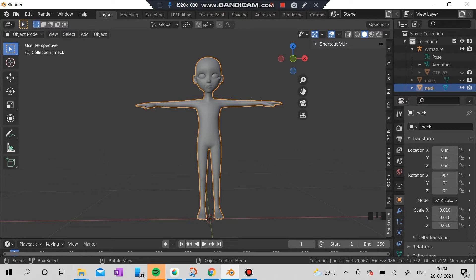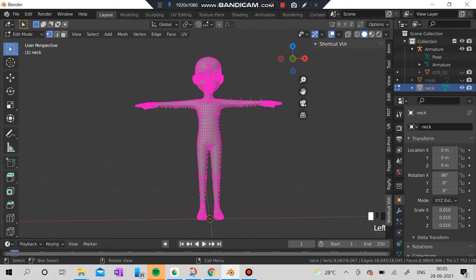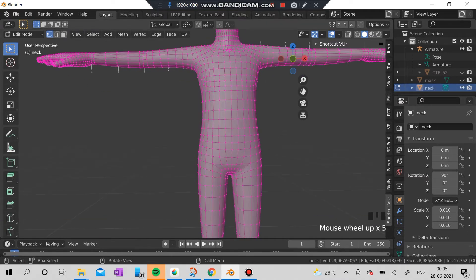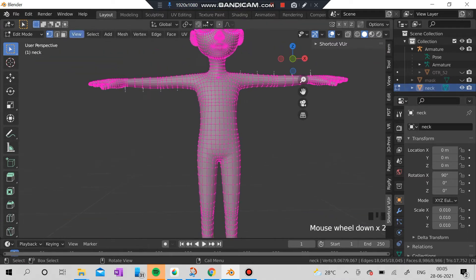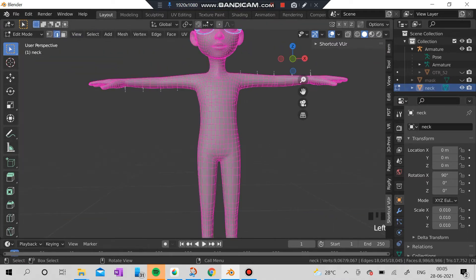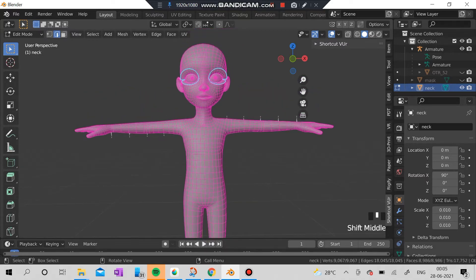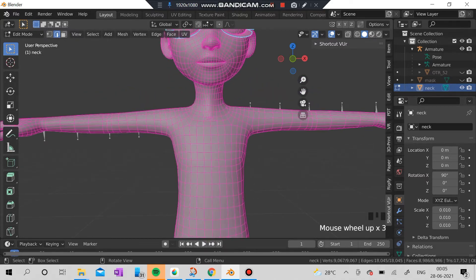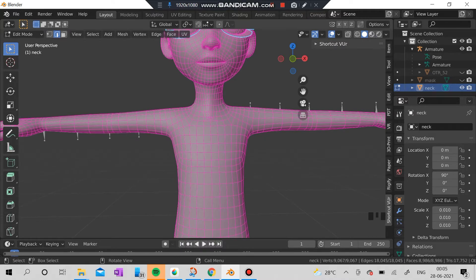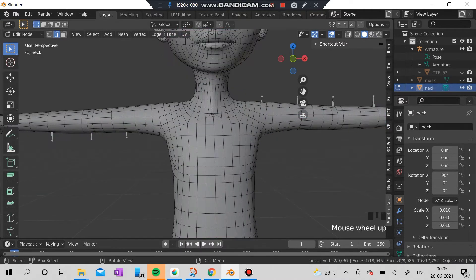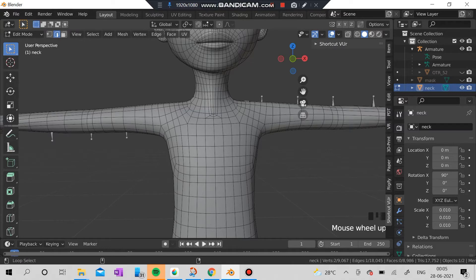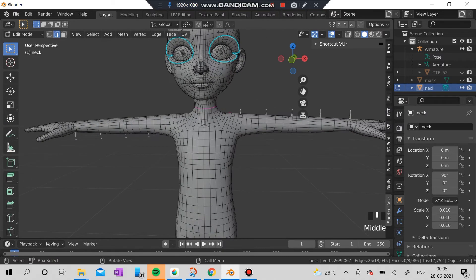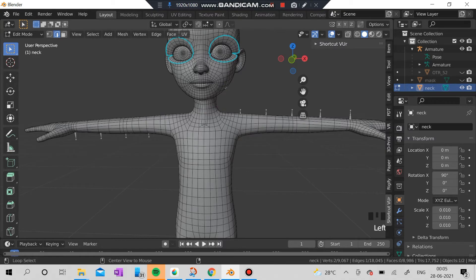So here is our necklace. I'm going to edit mode and I'm going to delete almost all the vertices here, all the faces and edges except one in the neck. So let's get started. I'm selecting which part my necklace would be good.